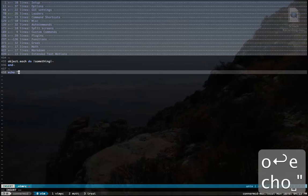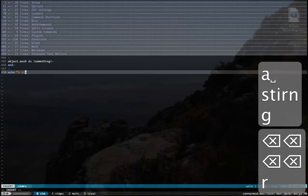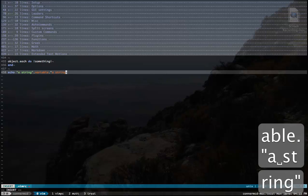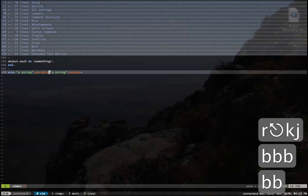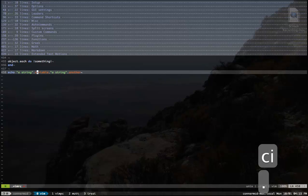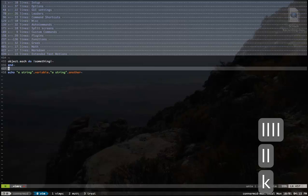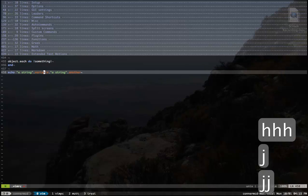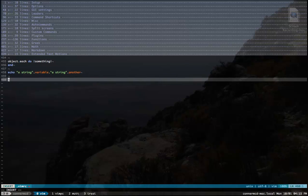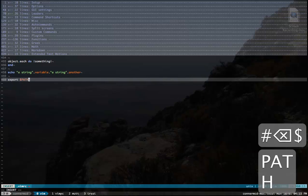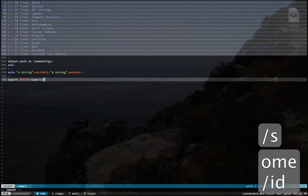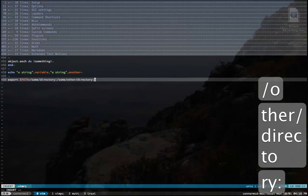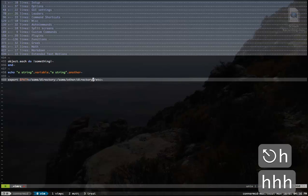For a different example, say I had in VimScript or PHP or something like that, I had a string connected to a variable, connected to a string, connected to another variable, and I wanted to get inside of these two periods. But if I do CI period, it's not going to change inside of them. So it might be helpful to extend your objects to include extra stuff. The last one I thought up: when you export a path, a lot of times you'll have some directory colon, some other directory colon, etc.